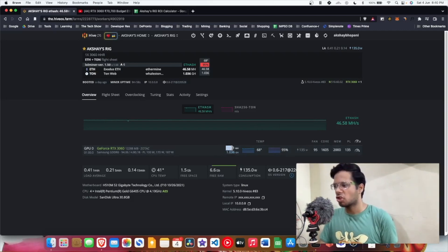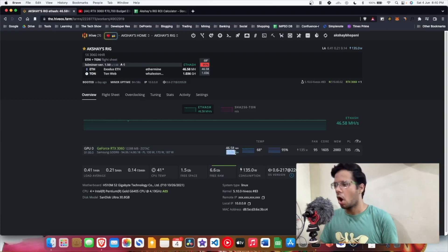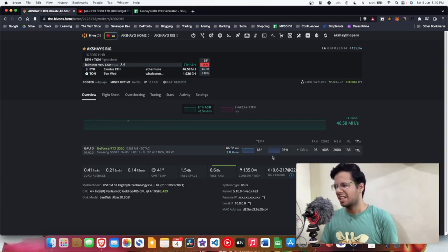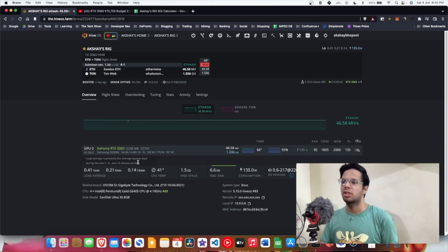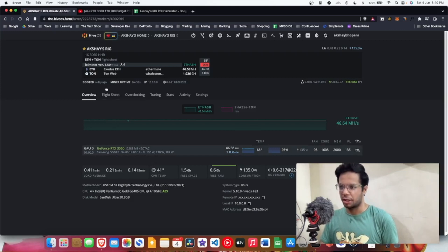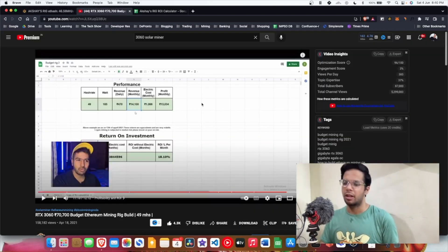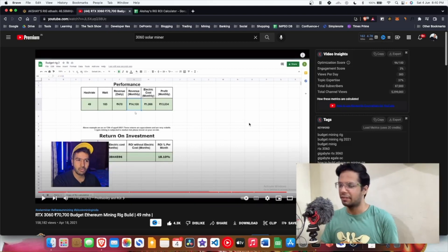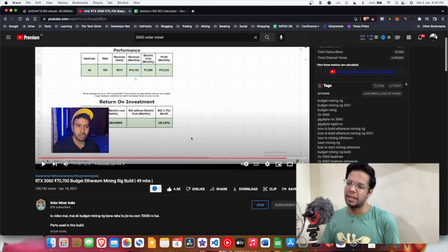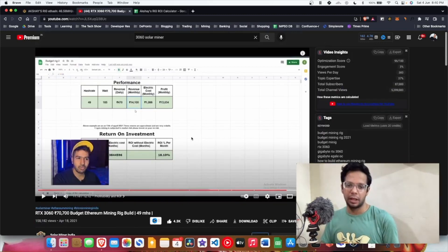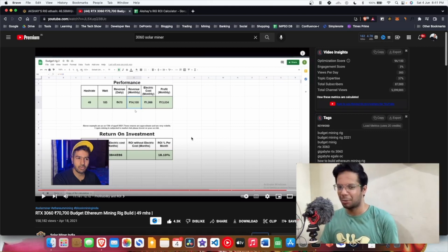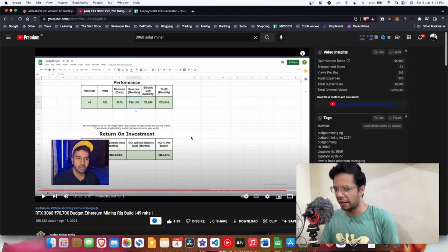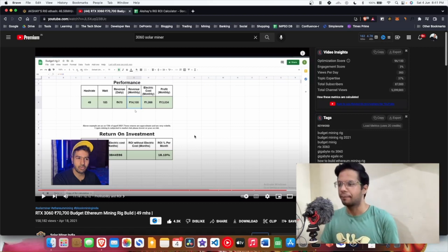46.58 megahash on Ethereum, 1.036 gigahash on Ton coin which is good. 68 degrees Celsius, quite warm. These are my clock settings. This is the GeForce 3060. I referred to Solar Miner's video, a pretty good channel, I love the content. You can see this video was posted in April 2021. This is what brought me to mining to be honest. I knew about it but I was never confident that in India we could do that, but yeah we can.